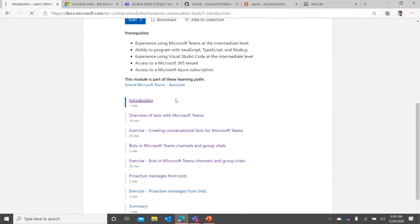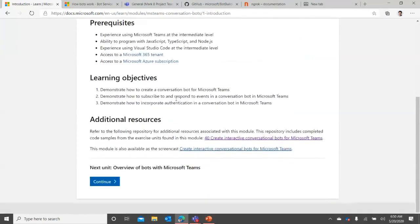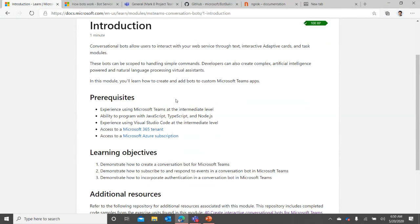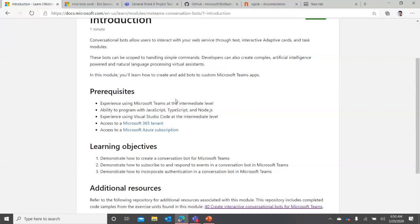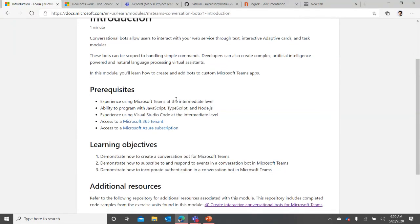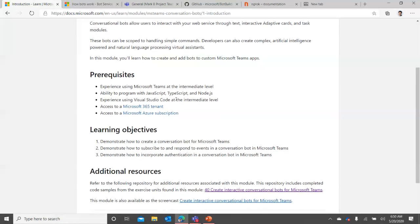Let's get started. Head over to the link to follow along - it should take you to the module 'Creating Interactive Conversational Bots for Microsoft Teams.' Conversational bots allow users to interact with your web service through text, interactive adaptive cards, and task modules. These bots can be scoped to handle simple commands, or developers can create complex AI and natural language processing powered virtual assistants. In this module you'll learn how to create and add bots to a custom Teams app.